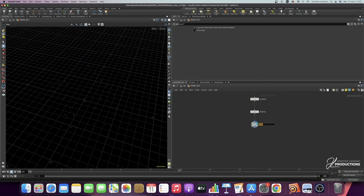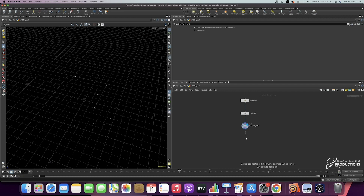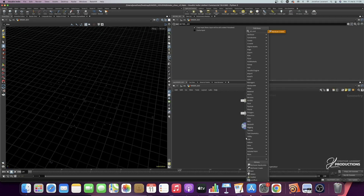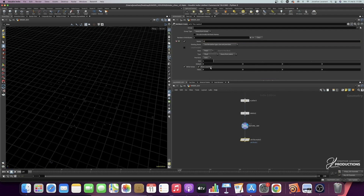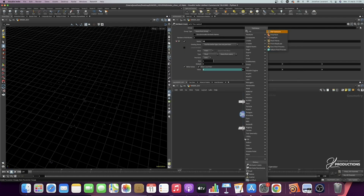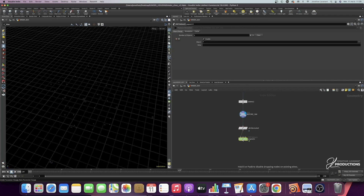Add a null node as the output of the shape — I'll call it 'before simulation'. Then create an ID attribute using an attribute wrangle node. We'll need it later to create lines from particle simulations. Set it to signed PTNUM to simply have the point numbers. Then add the POP network (POPnet) and go inside it.